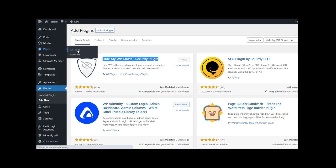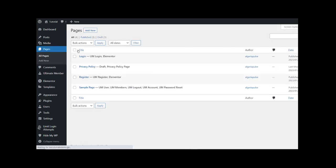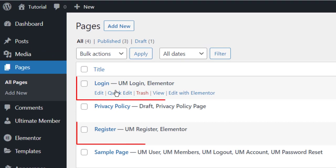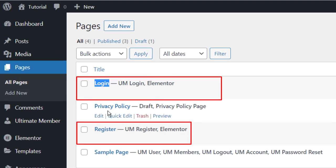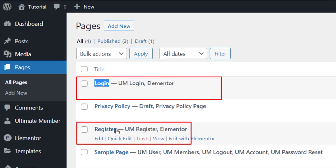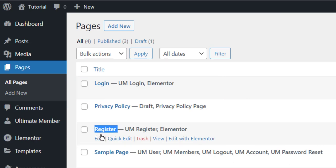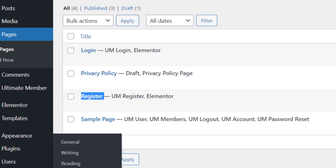We need to create two new pages — one page we call 'Login' and the second page we call 'Register'. After we create these two pages we have to go to Settings.